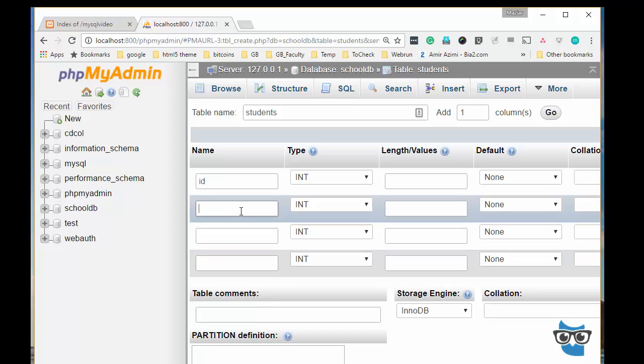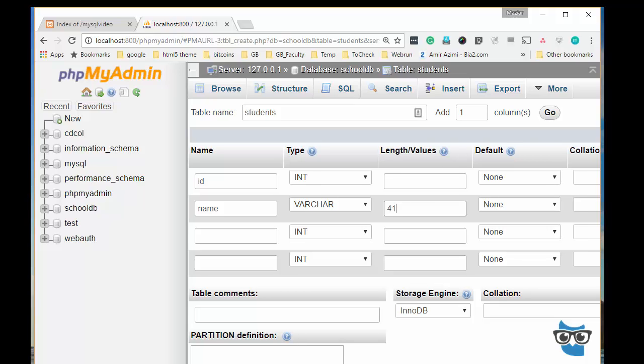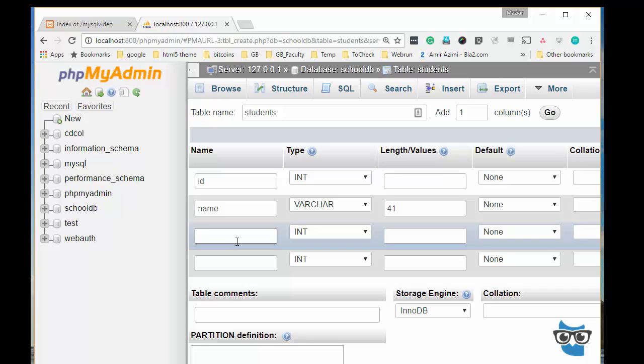Also I'll go and create another field called name. I will pick varchar and I'll make it 41 characters. And also I'll go ahead and add student ID.